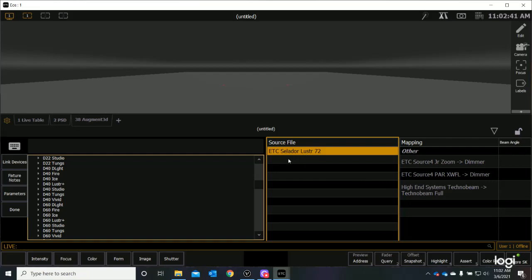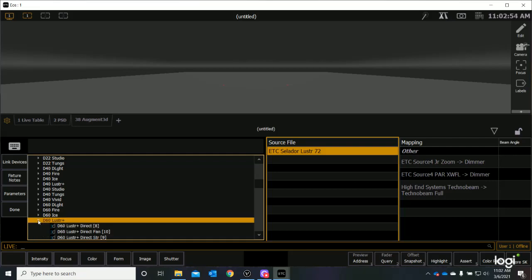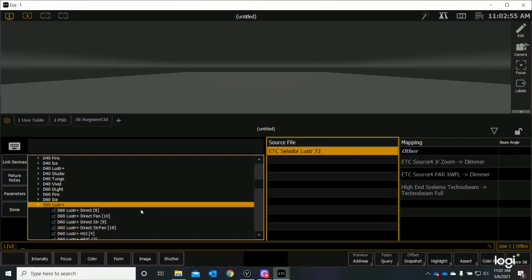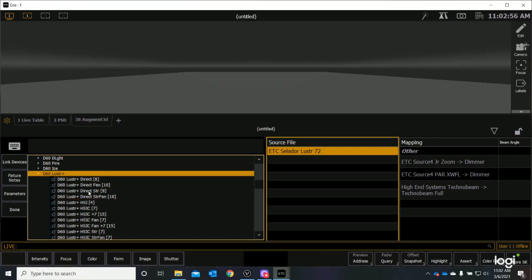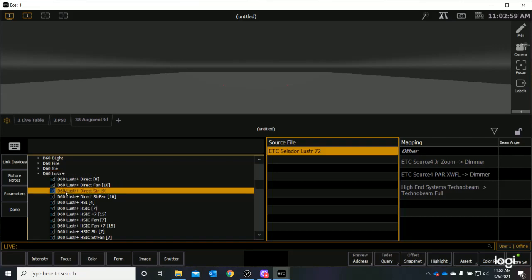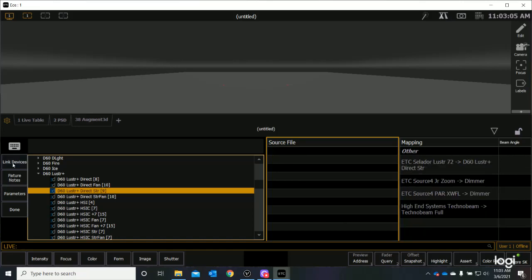We should be after a D60, but let's try it. Let's go ahead and put in an ETC. Oh, right, a Lustre D60. Hmm, I might be a little confused. Let's try a D60. Let's open a D60 Plus, and we're after a direct strobe number 9, and let's see how that works. And I'll go ahead and I'll say Link Device, and let's see how that works.